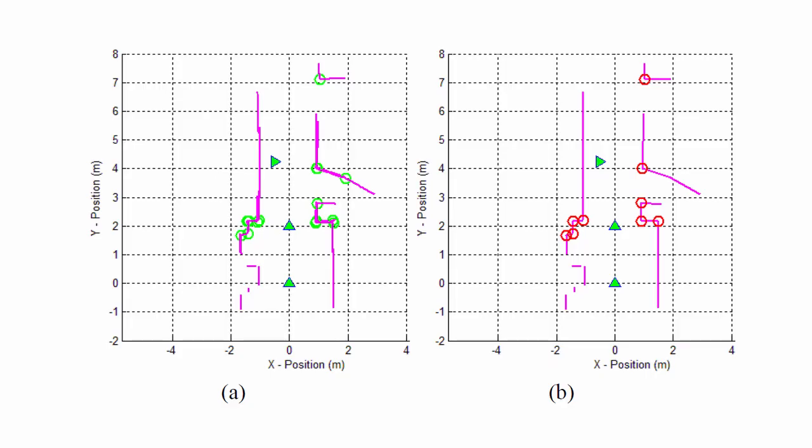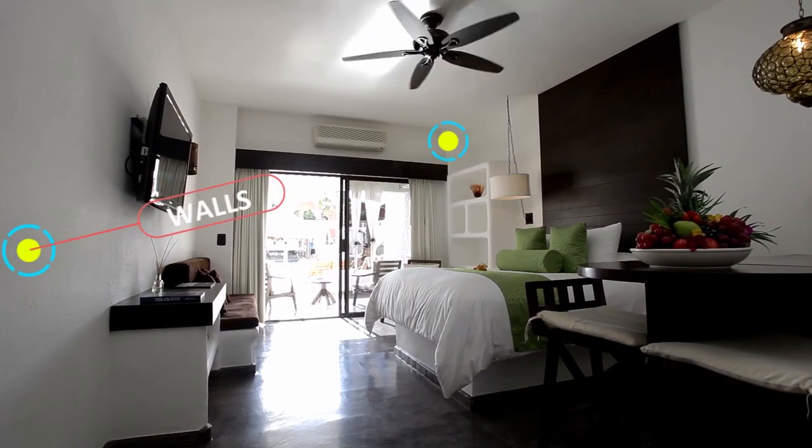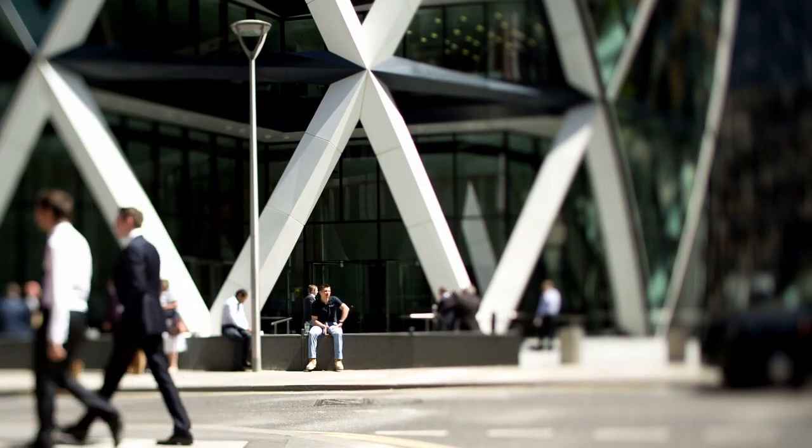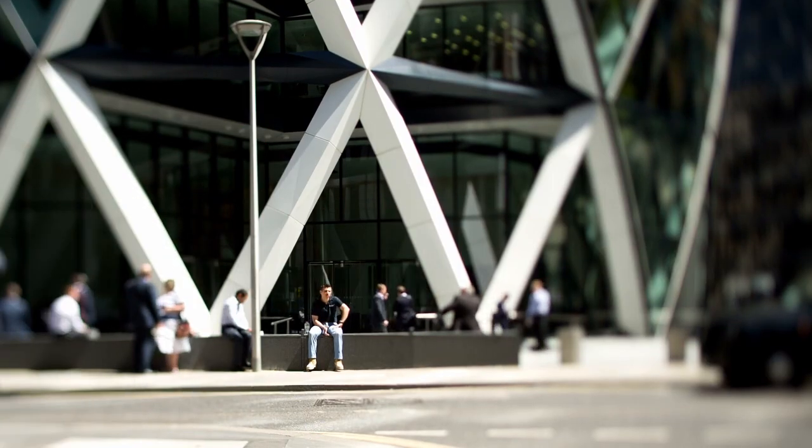However, this map contains only raw data and usually autonomous vehicles process this data in order to extract some features that can be useful in the mapping and localization process such as walls, corners, poles and so on. That's why in this video we will present a simple and easy to implement method for feature extraction.